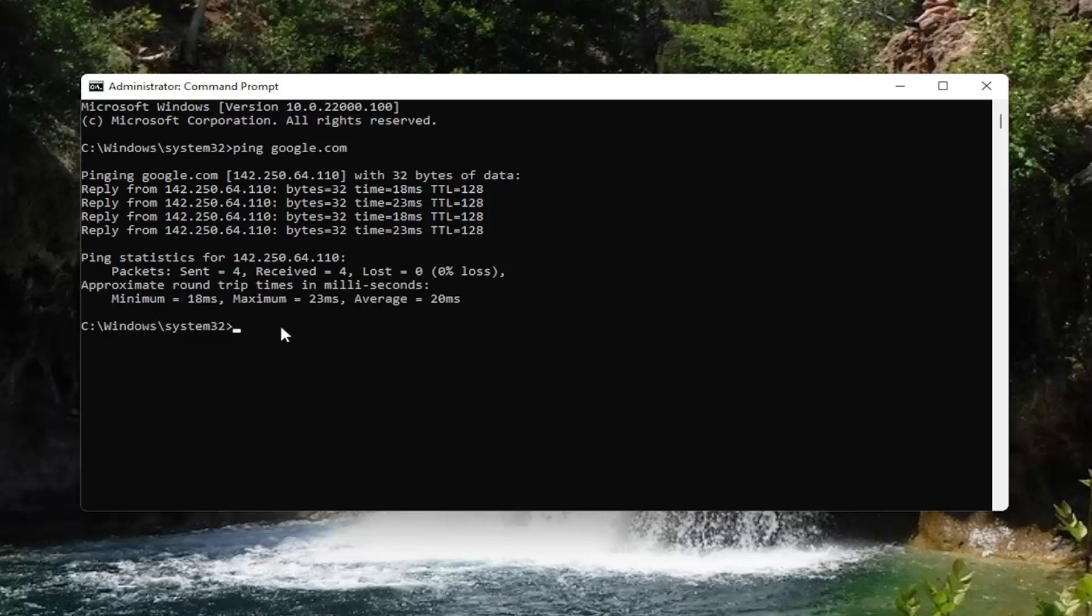You can also see how many packets were sent and received, as well as how long it took to connect to the server and get the server to respond back. Pretty straightforward process there.